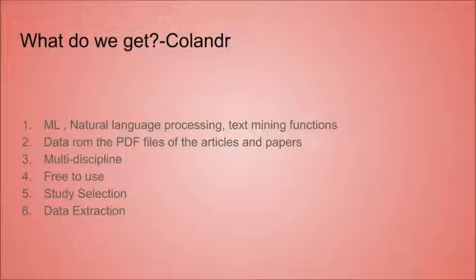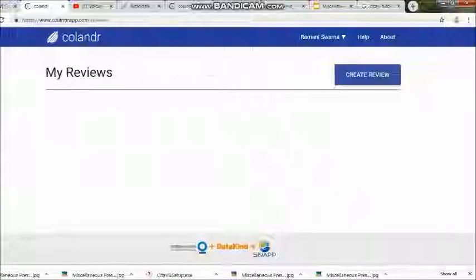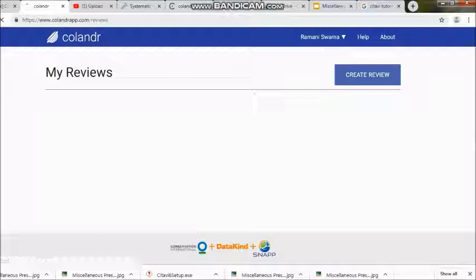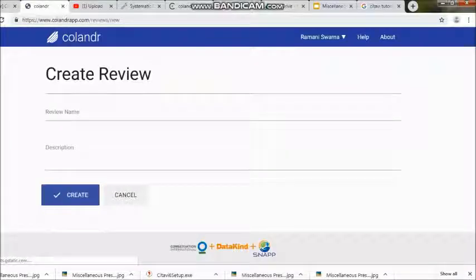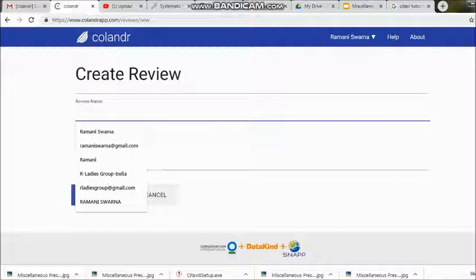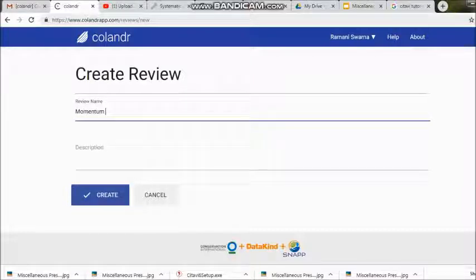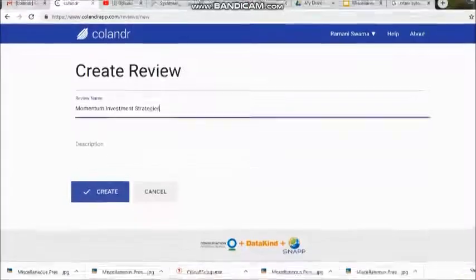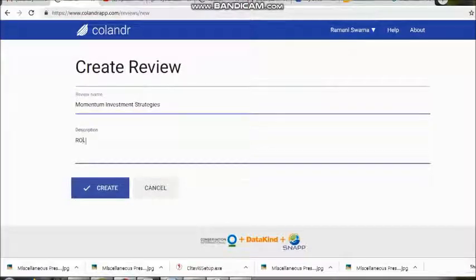Registration is absolutely free for this particular online tool. First and foremost, we need to create a review. I have already registered myself without paying anything, and I've written a review name as 'Momentum Investment Strategies' with a description of ROL, and I created it.